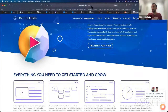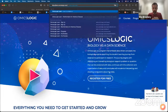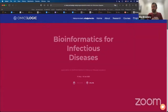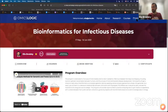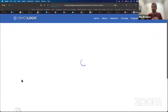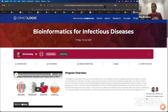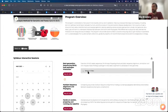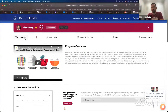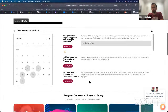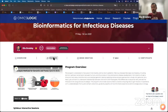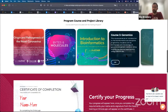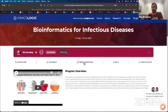Once you're logged in, go to the programs page and you will see the infectious diseases program. You can see the overview of the program, which includes the schedule, and the courses included throughout the whole program. If you're not yet part of this program, you can still see some information and explore some of the topics we will be covering.